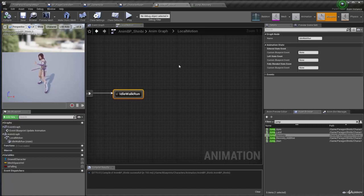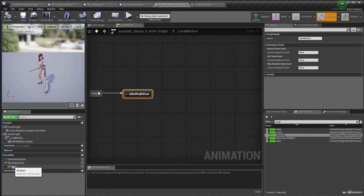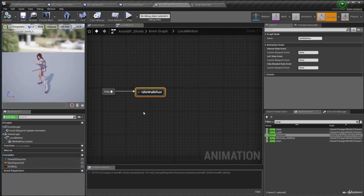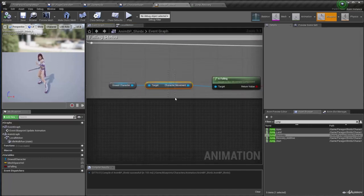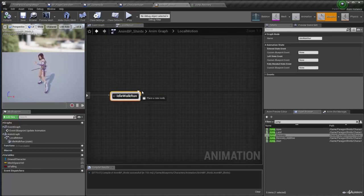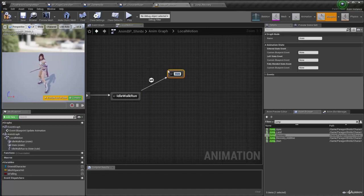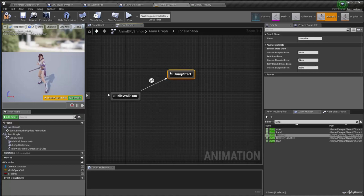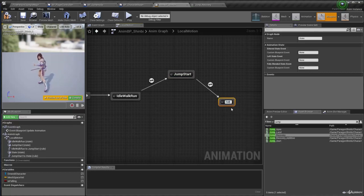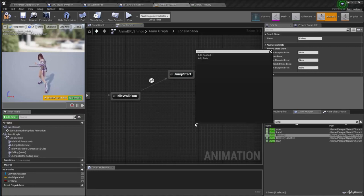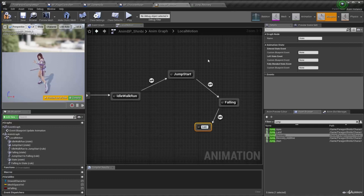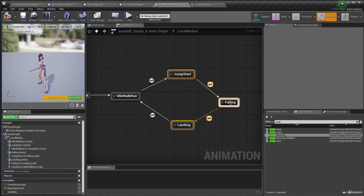We'll have the jumping animation play when the is_falling boolean is true, and that's because it's going to be true when we hit the space button — when the character jumps. The character movement component will change is_falling to true. So here we just need to drag out and create a new state — I'll call this one jump start. From jump start we create a new state called falling, and from falling a new state called landing, and from landing we go back to idle walk run. So we break the jumping into three different states.